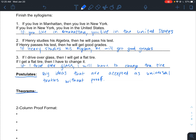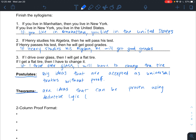A theorem, on the other hand, is an idea that can be proven using deductive logic — basically like through syllogisms. Whenever we use syllogisms we make a deduction. For example: if you live in Manhattan you live in the United States — we proved that because if you live in Manhattan you live in New York, and if you live in New York you live in the United States. So that is an idea we proved using deductive logic through a syllogism.